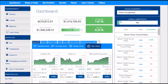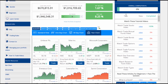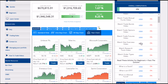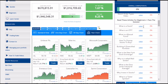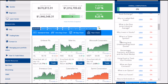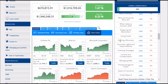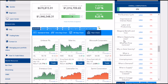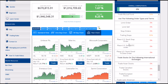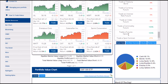The right side of the page has any assignments that your teacher may have added to your class. For example, this one requires me to watch some tutorial videos showing me how to trade stocks, trade mutual funds, and more. It asks me to read certain articles about what stocks are and how to choose stocks, some personal finance articles, and even make a few certain kinds of trades.